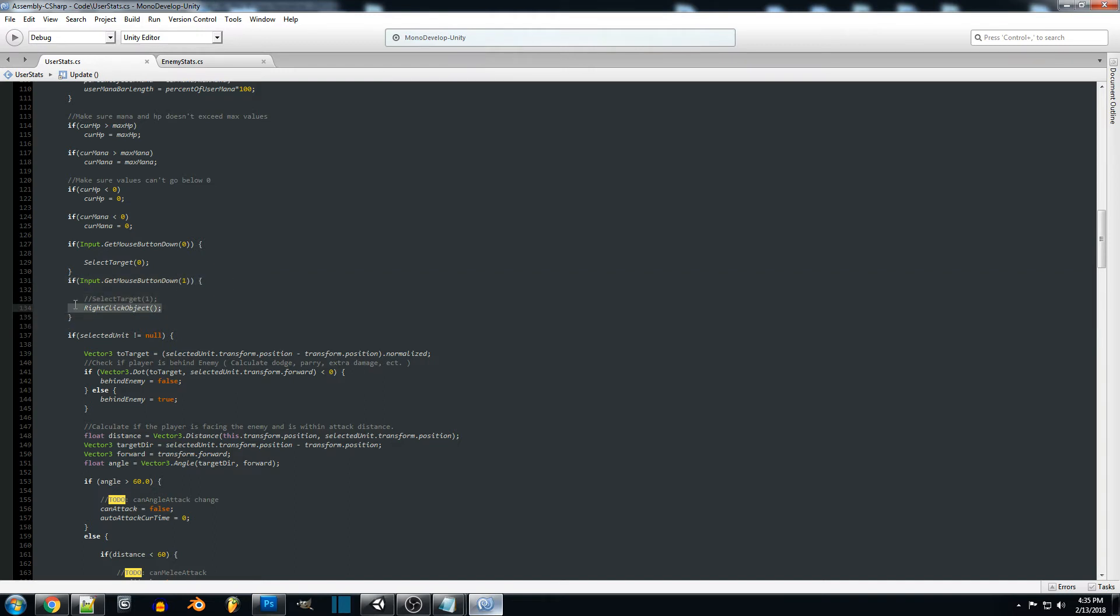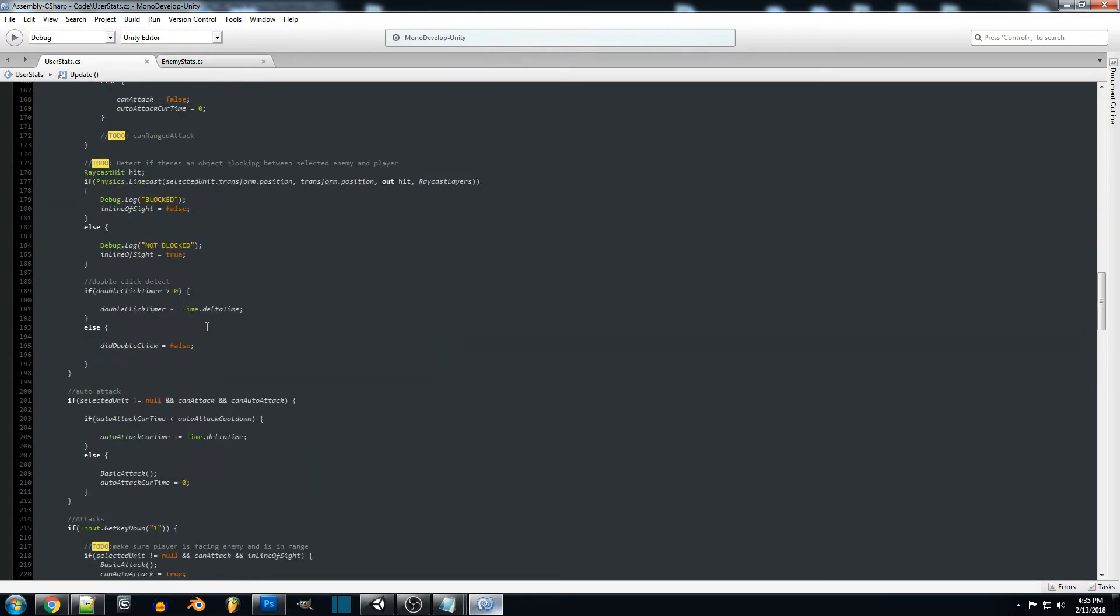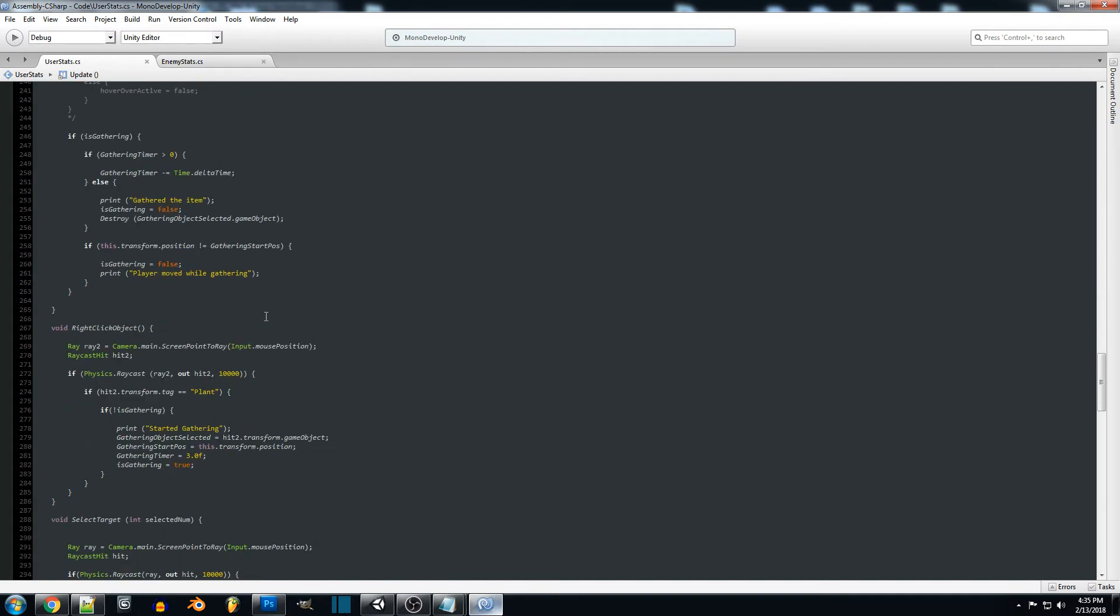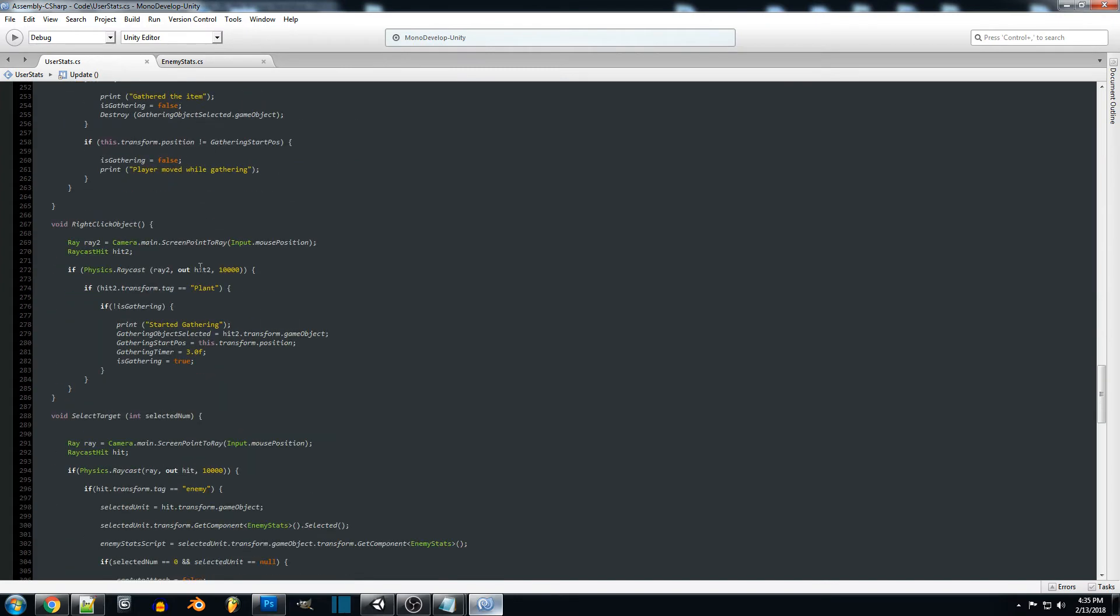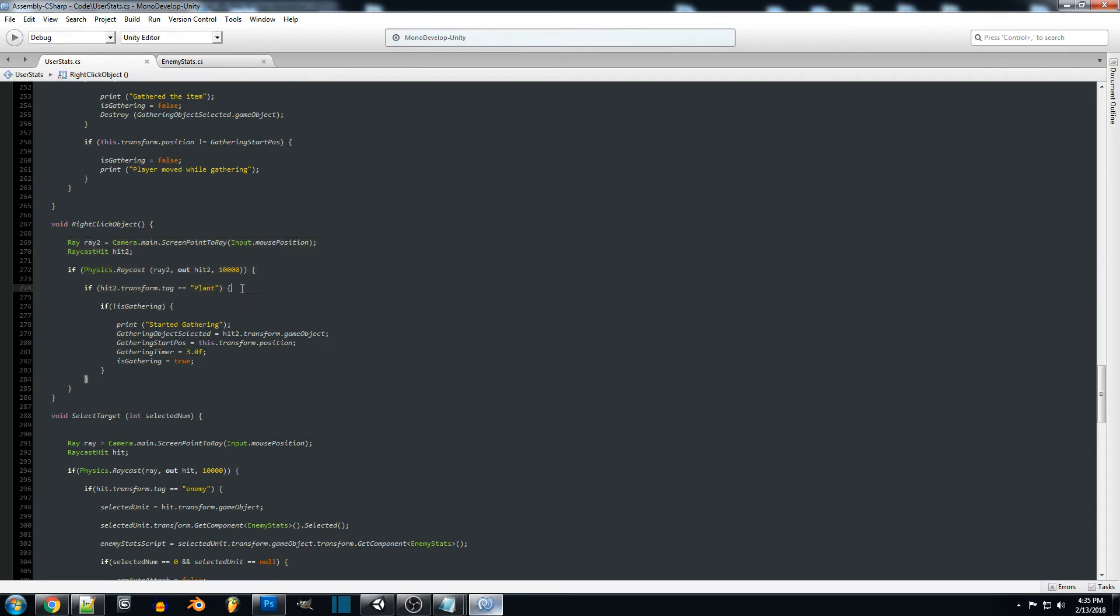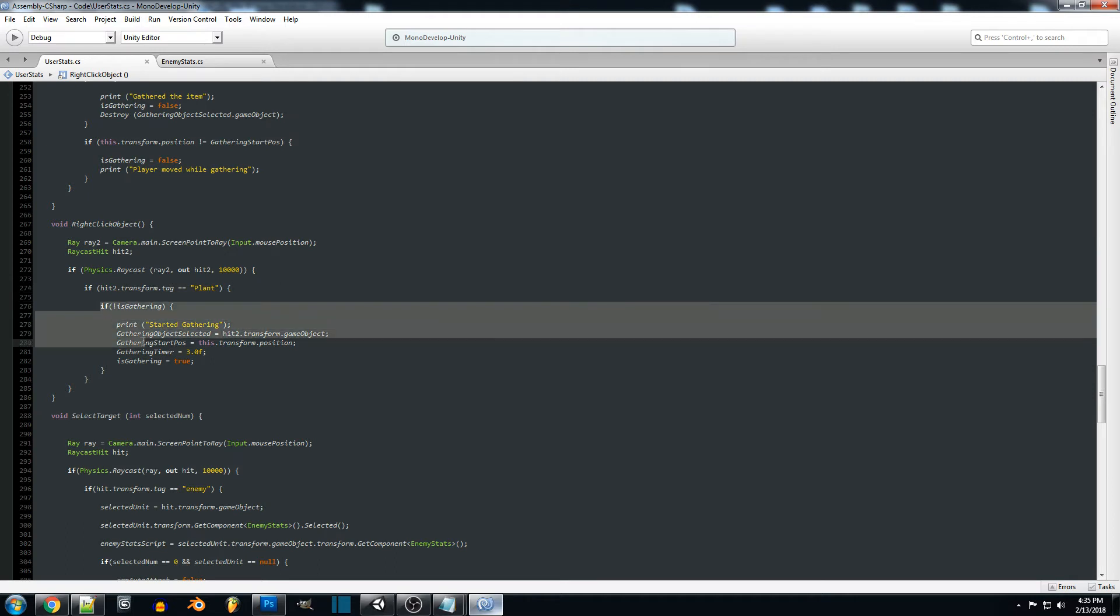We'll scroll down to right click object and what we're going to be doing is another raycast setup. It'll raycast from our mouse cursor position out into the world and if we hit the target for plant that we want to gather.